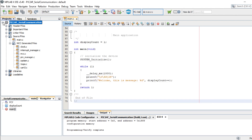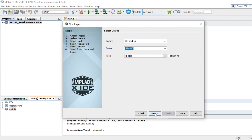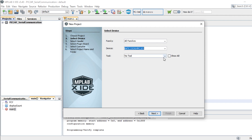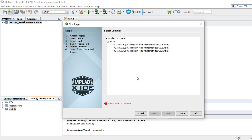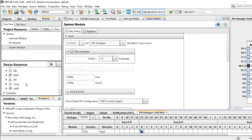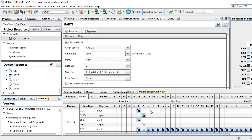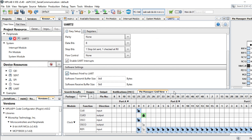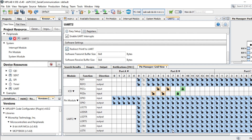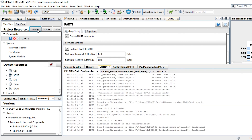We will now migrate the same demo application to the dsPIC33 DSC. Let's start by creating a new project for the dsPIC33CK64MC105 and then launch MCC. As we did with the PIC24F MCU, add the UART module and set up the UART. Next, configure the GPIO pins. On the dsPIC33CK64MC105 PIM, the UART receive and transmit pins are mapped to RB7 and RC3 respectively. Next, generate the code using MCC.